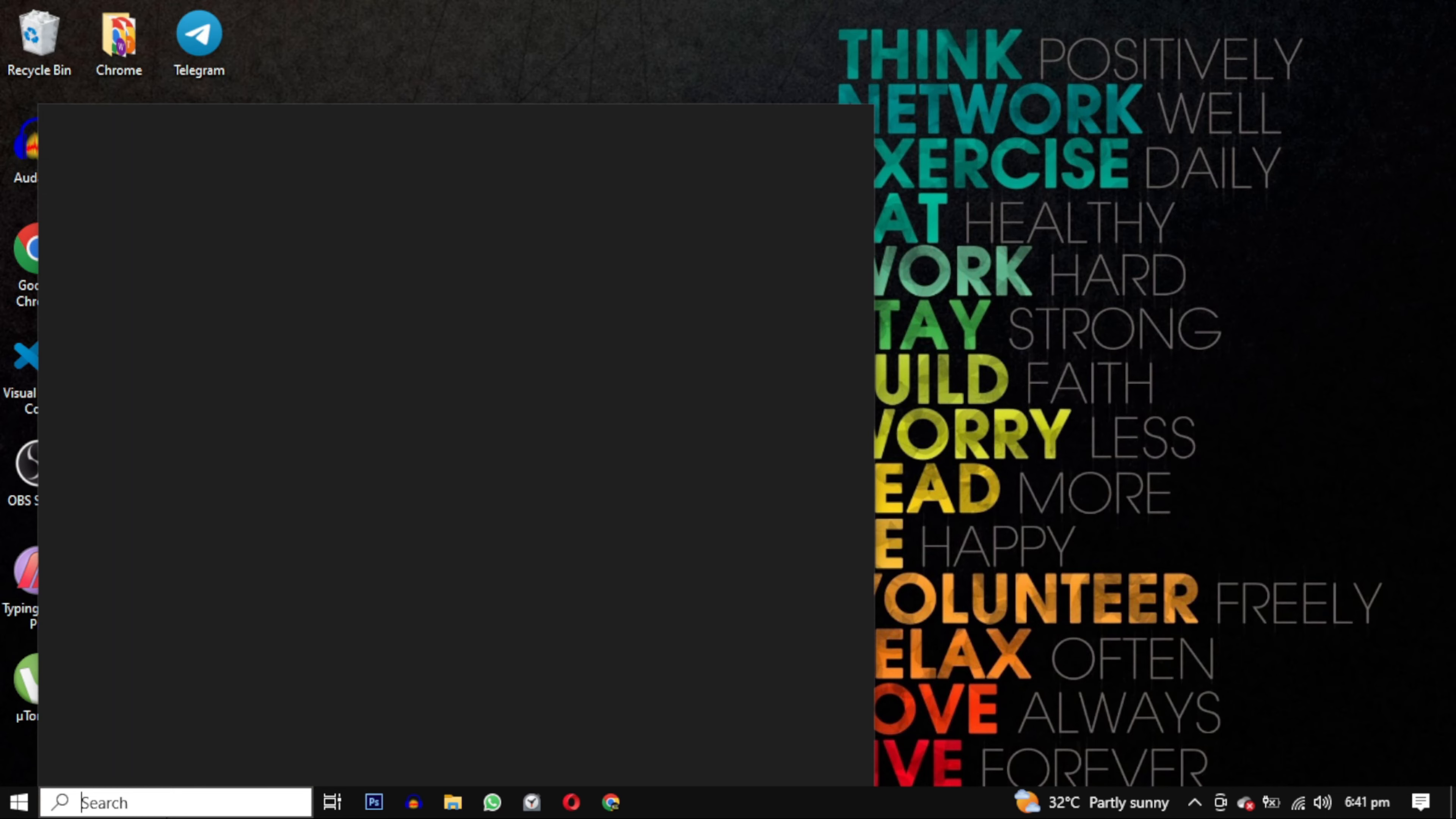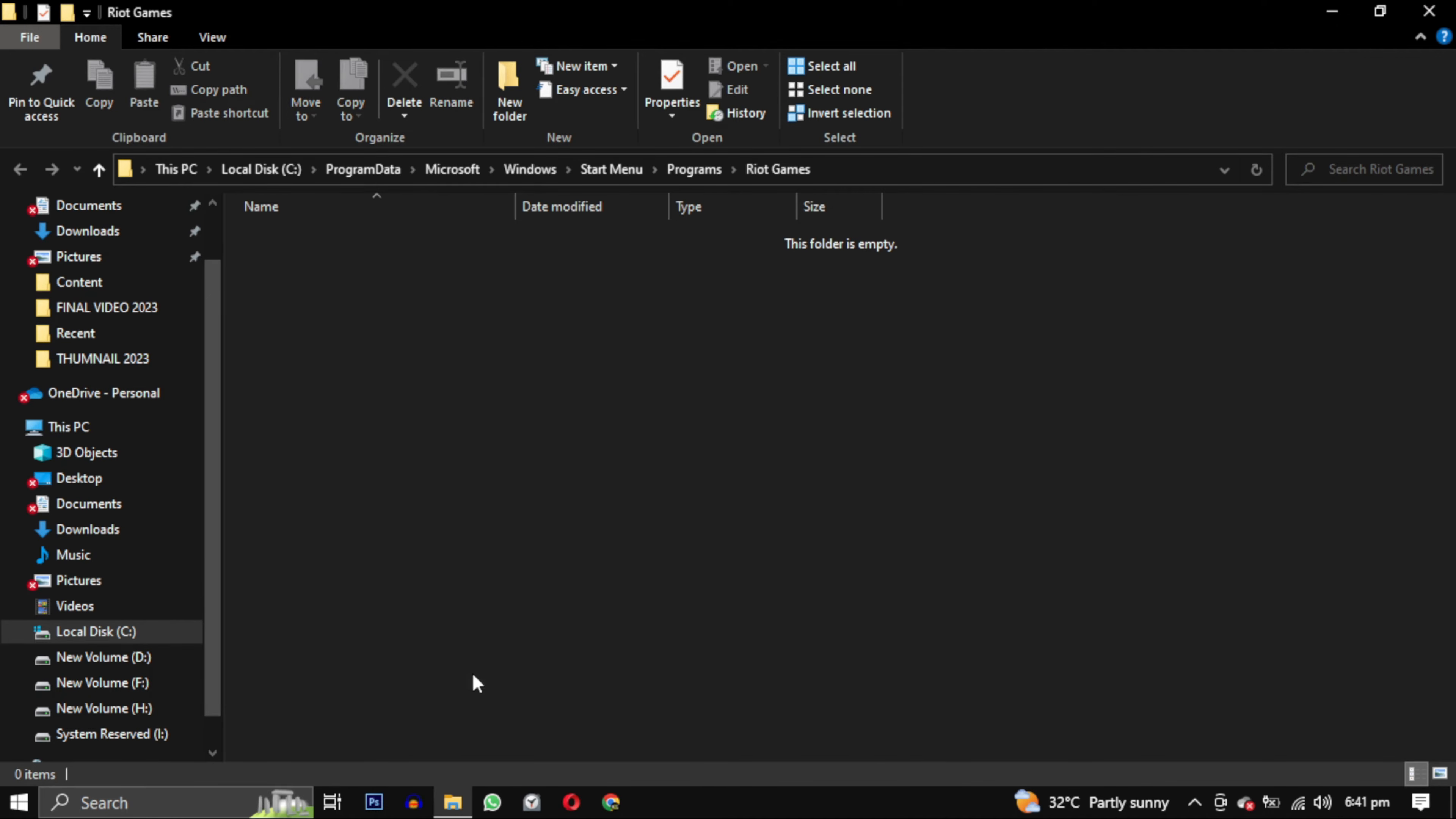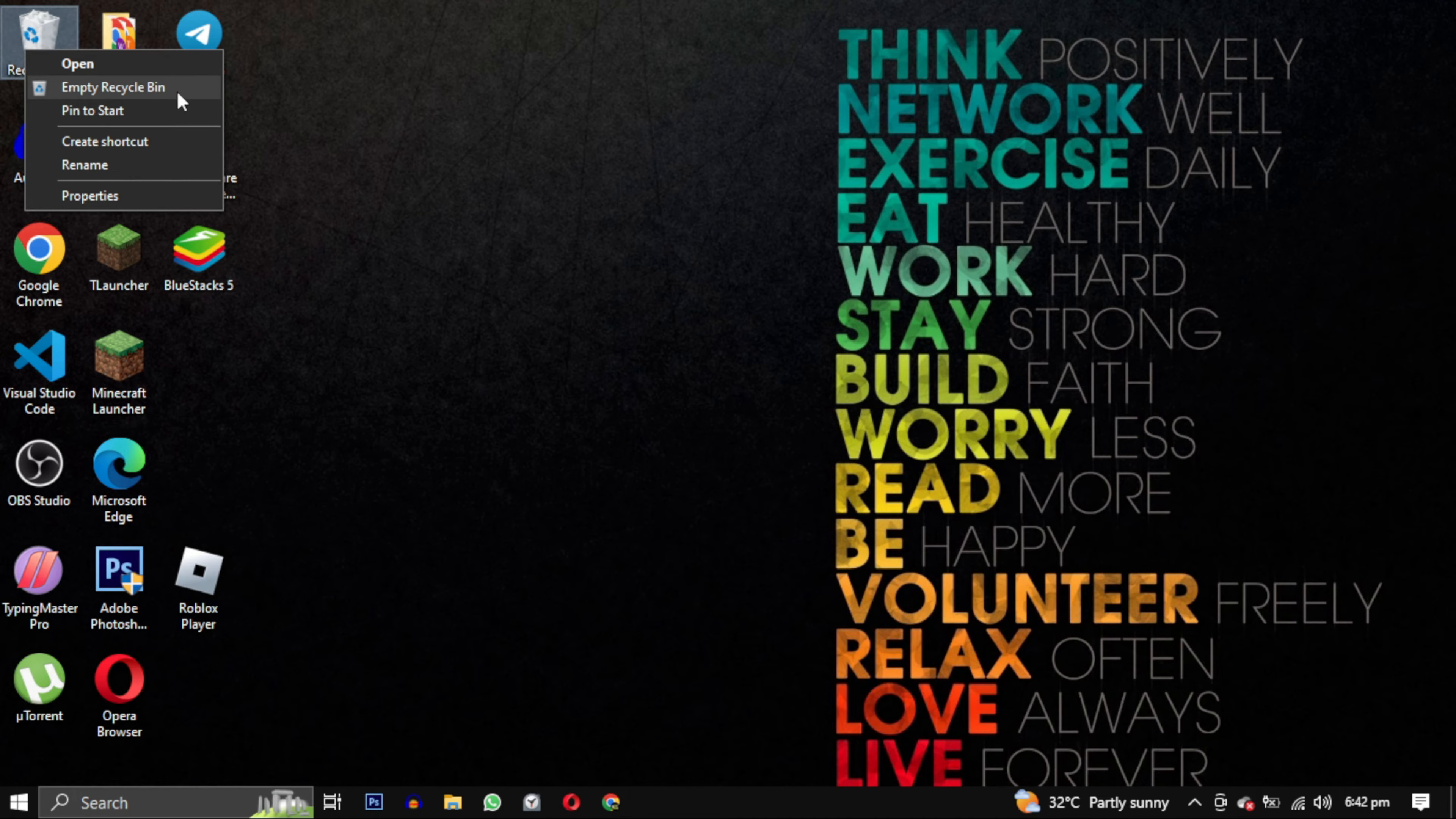Additionally, search Riot Games in your search menu. Select open file location and delete Riot Games from the start menu as well. Finally, go to your desktop and delete Riot Games from there as well. Don't forget to empty your recycle bin. And there you have it, I have completely eliminated Riot Games from my computer.